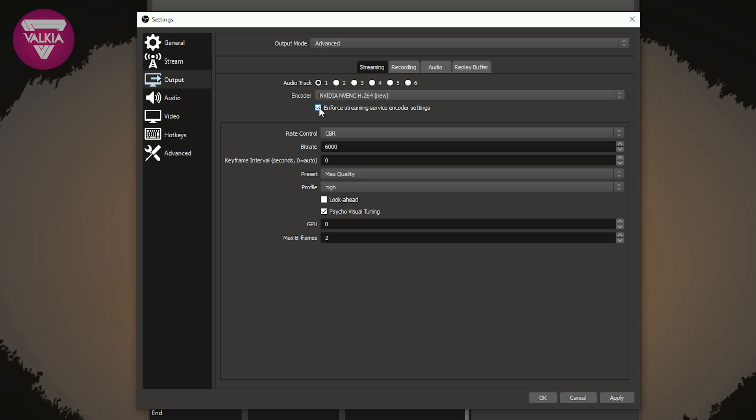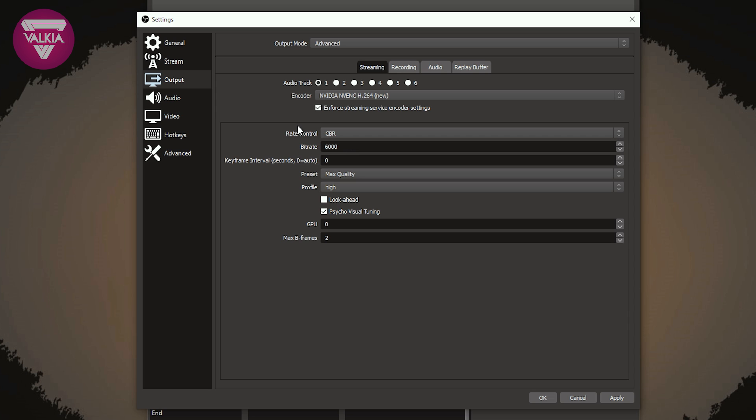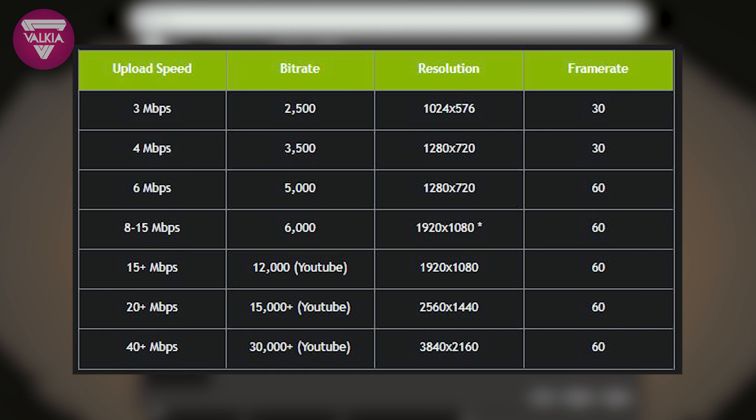First thing is this tick box here, for streaming service encoder settings. If you accidentally make a mistake on putting some values in, that will correct it on the server side, which is super nice. Rate control determines the rate at which the frame is going to be encoded. I've got that on CBR, which means consistent bit rate. Bit rate is here, this is basically determined on how good your internet upload speed is.